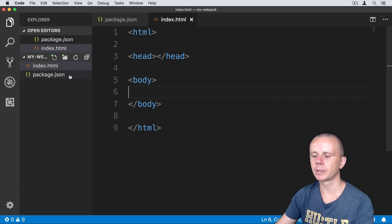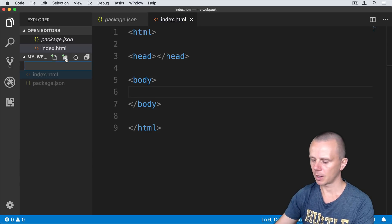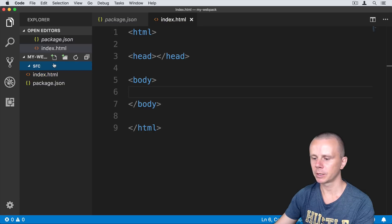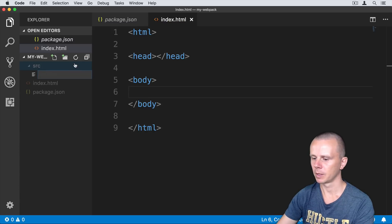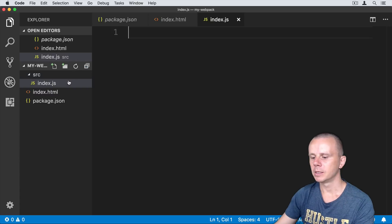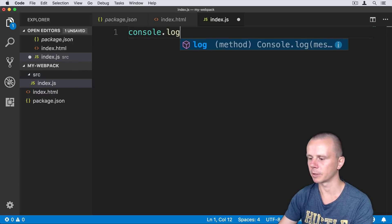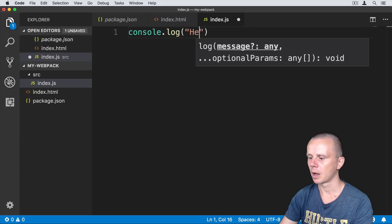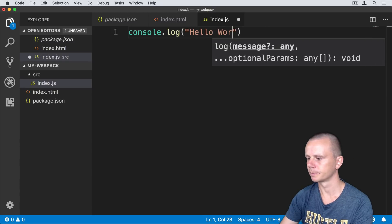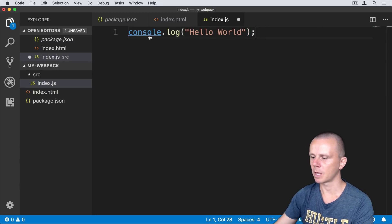Next, let's create an index.js file. Create a new folder called src, and inside that folder create index.js. In this file I'll add a console.log statement: console.log('Hello World'). Let's save this file.